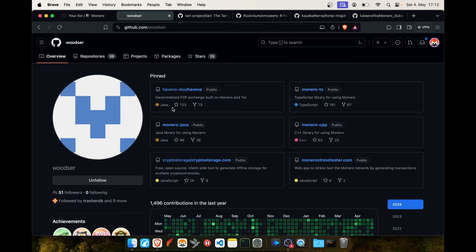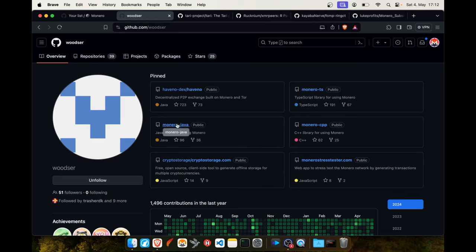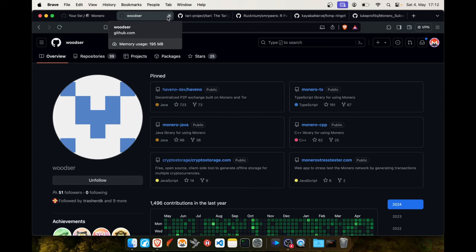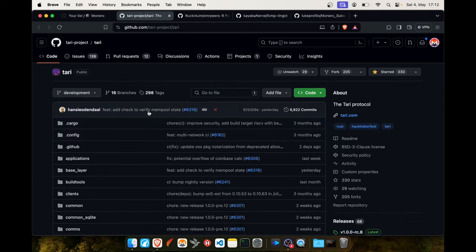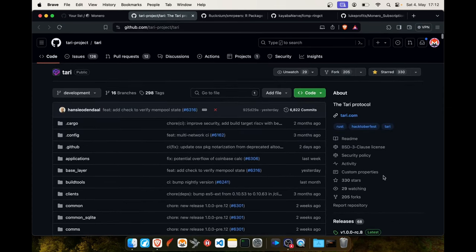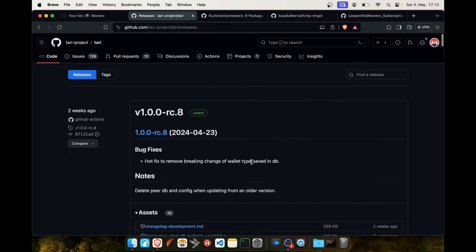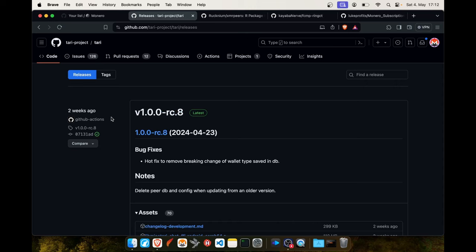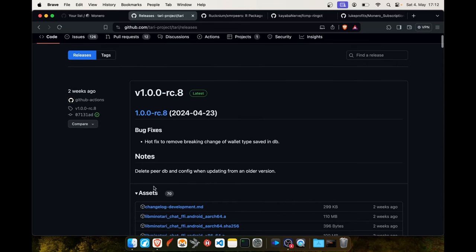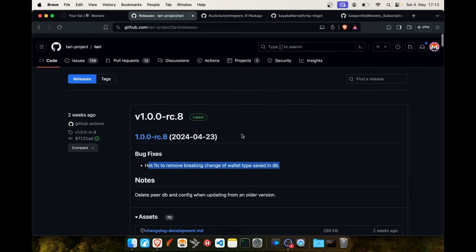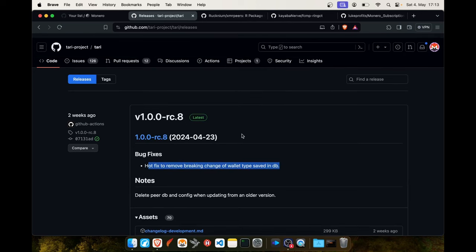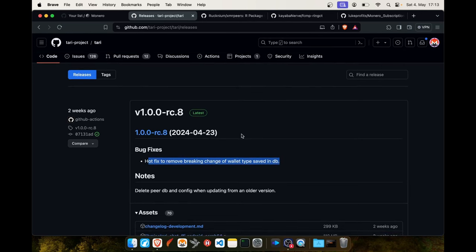For Tari, the last dev report I told you that the mainnet release is to be expected soon. As you can see two weeks ago there was the eighth version of the release candidate and there was only one bug fix. As a software developer I can tell you when something is going in the eighth round of release candidate you can expect the main release really soon.